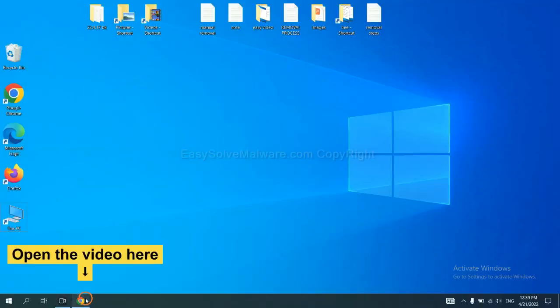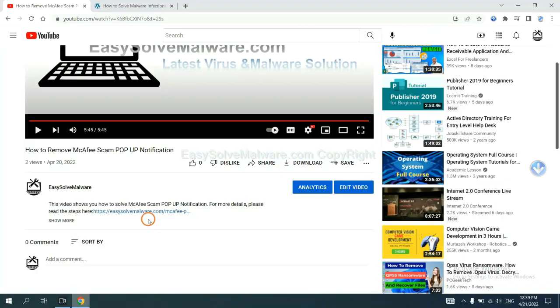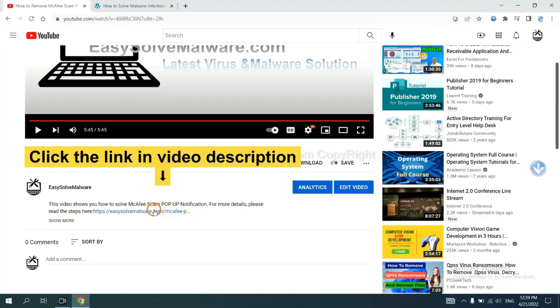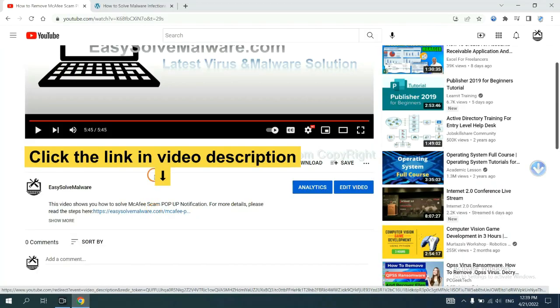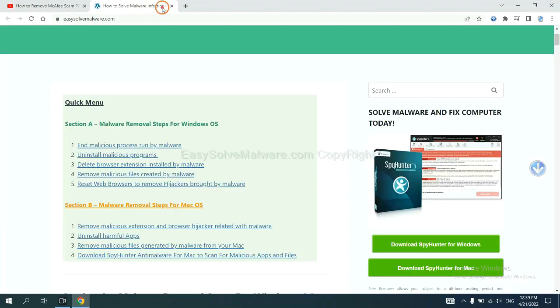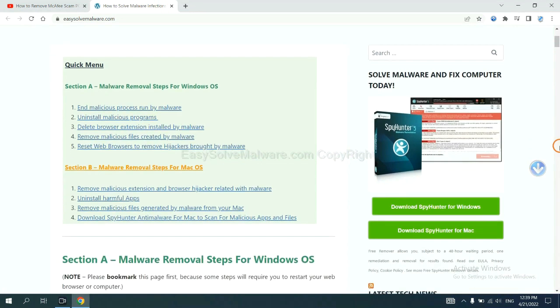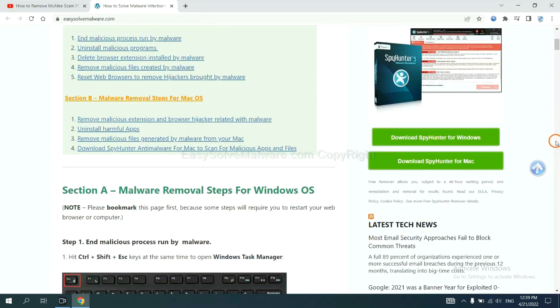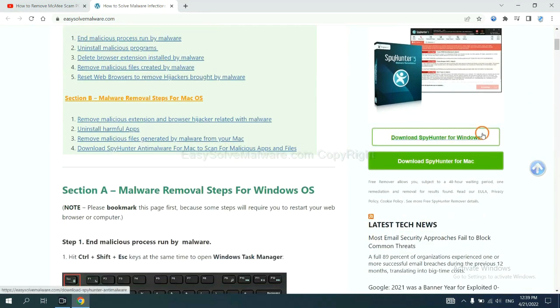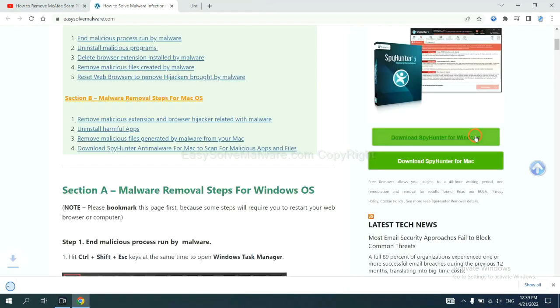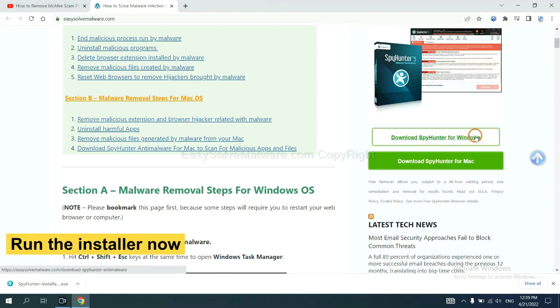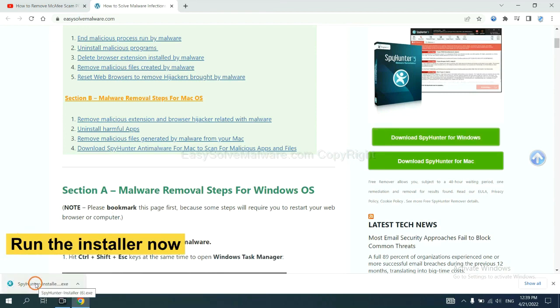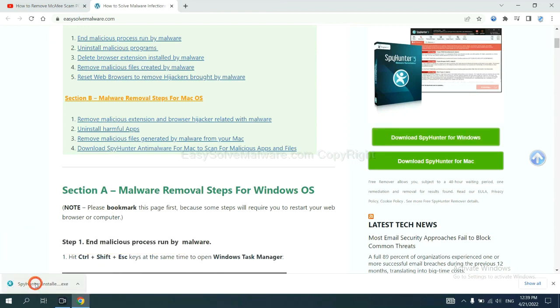Open the video. Click the link in the video description and you will get a page. Now you can download SpyHunter here and run the installer.